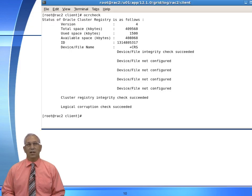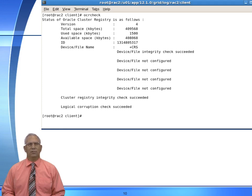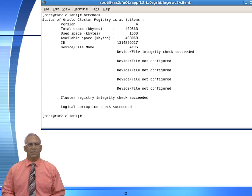If I just want to see the common OCR file, my environment must be set to ASM, but I can issue this command as the Oracle account, the grid account, or the root account, whereas the ocrcheck local has to be issued as root. This command gives me the default location of the OCR file. The way the RAC works is we have the Oracle Cluster Registry which identifies all components within the RAC. Then we have what's called the voting disk, which goes out and reads the contents of the OCR to determine if that component is available — it looks for a heartbeat. If it can find the heartbeat, that node stays within the RAC; if it cannot, that node is evicted.